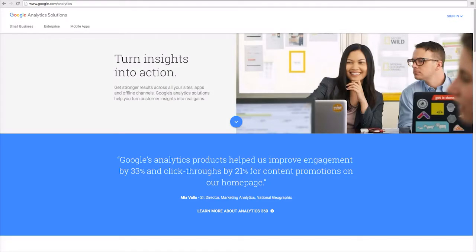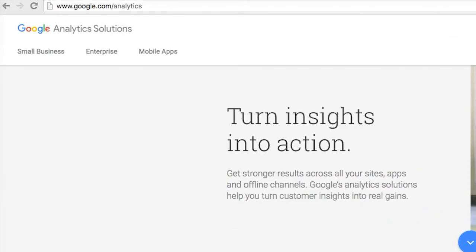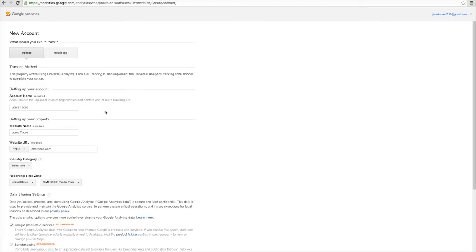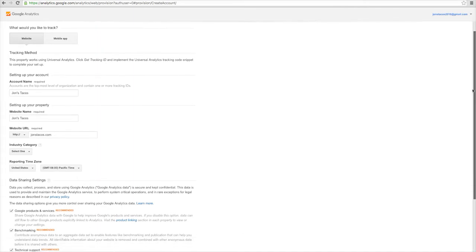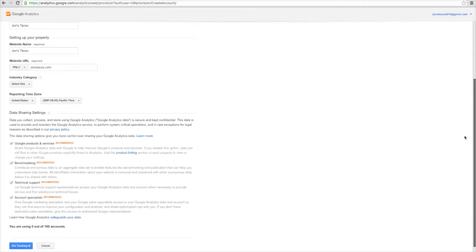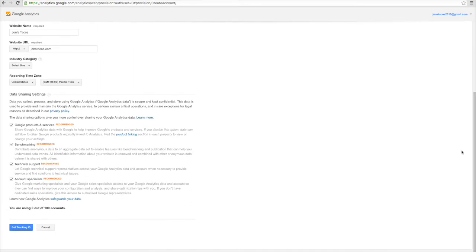Once you have a Google account, sign up for Google Analytics by going to google.com/analytics. Fill out and complete the Google Analytics new account page and select get tracking ID.